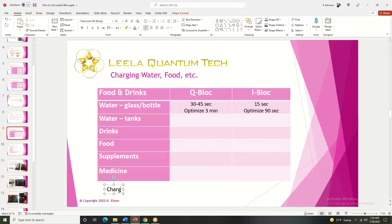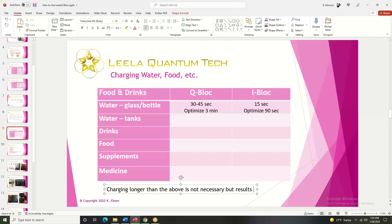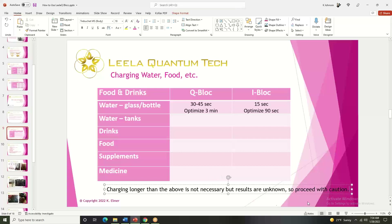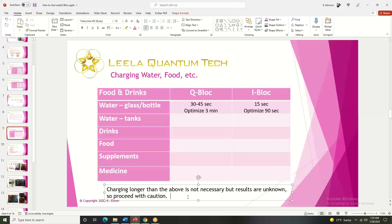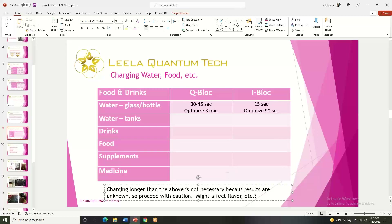There is definitely a range. I don't think at all that if you charge raspberries for 10, 15, or 20 minutes you'll have a negative effect. It can happen with certain fruits like pineapple and possibly others that they ripen suddenly and then you may not enjoy them anymore. So that's a possibility — more research needs to be done. Bottom line: charging longer than the recommended times is not necessary, but because results are unknown, proceed with caution. You might affect the flavor. We just don't know — nobody's got time to test every single thing.